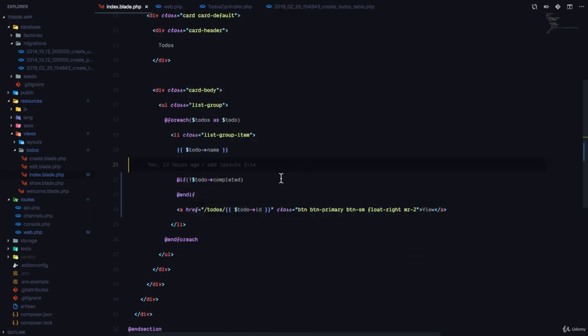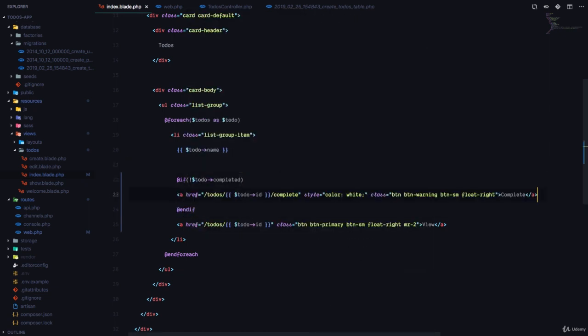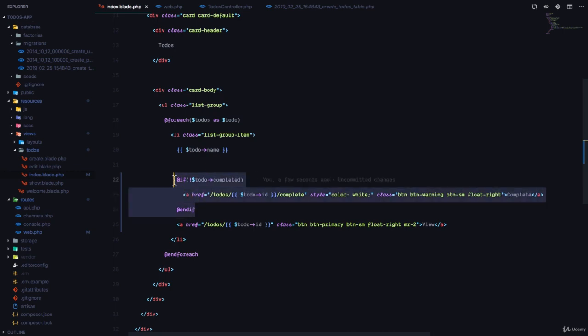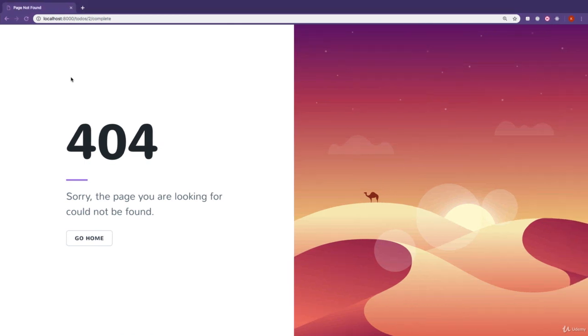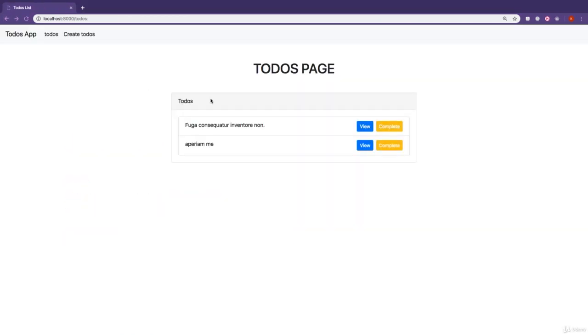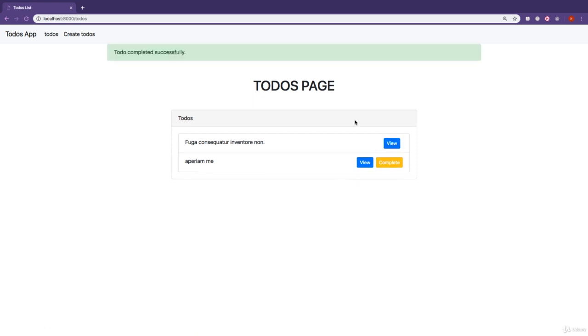So if the to-do has not been completed, display this link. And if it has been completed, then this link is not going to show up. So right now, if we go back to our list of to-dos, you can see it shows up for every to-do. But if I click on complete, you can see that it goes away for the first one because this to-do has been marked as completed.